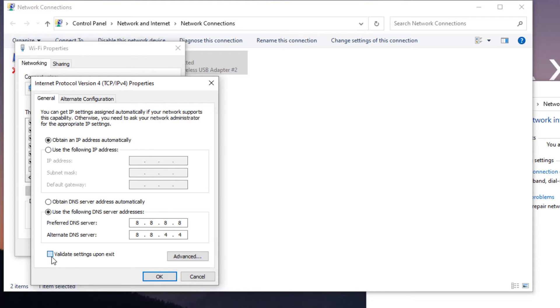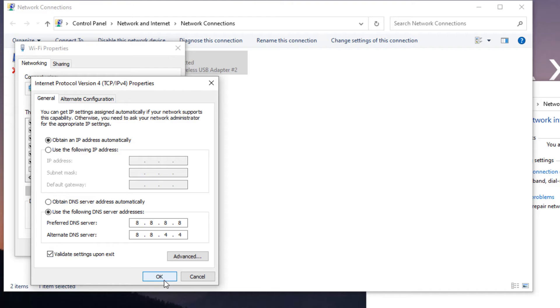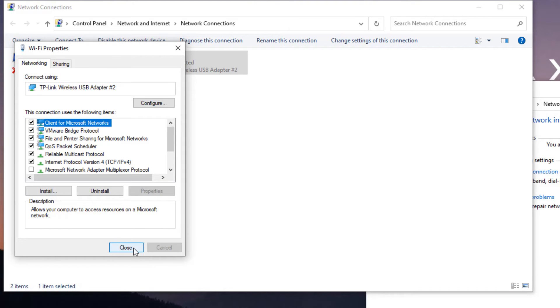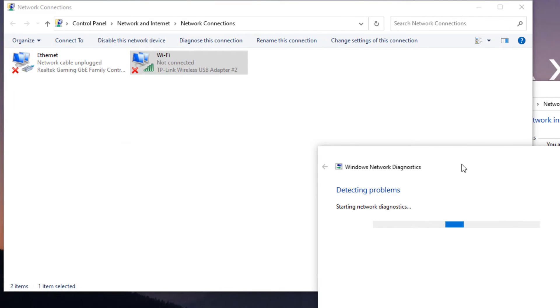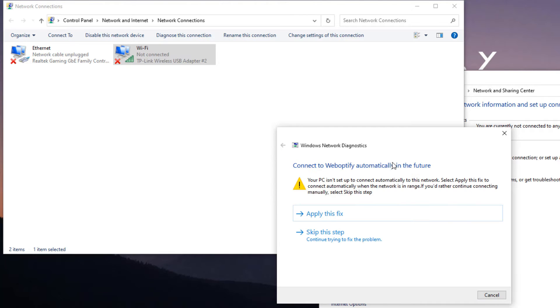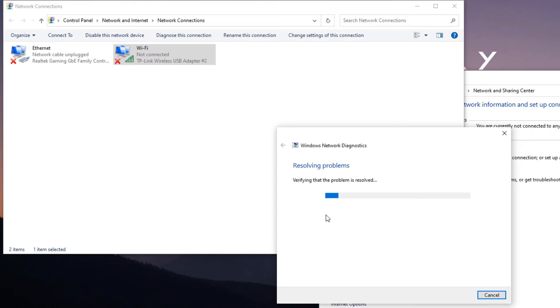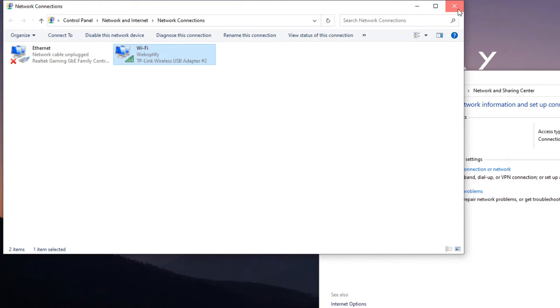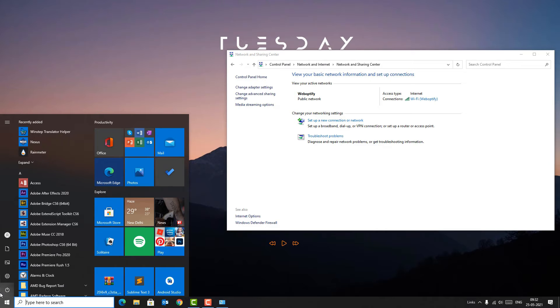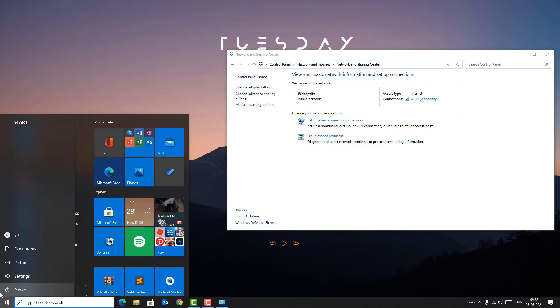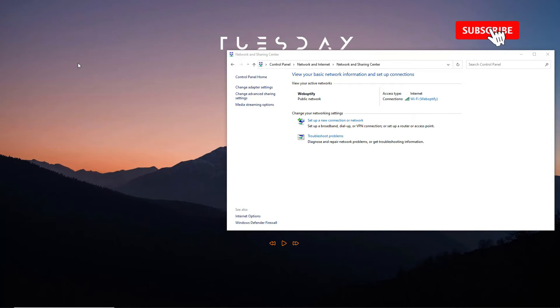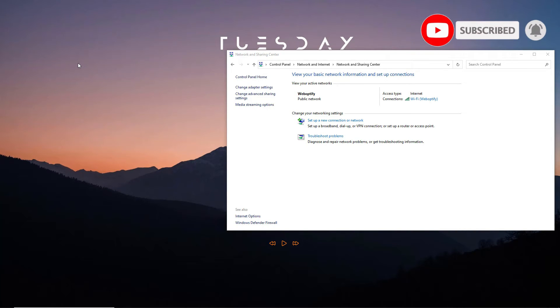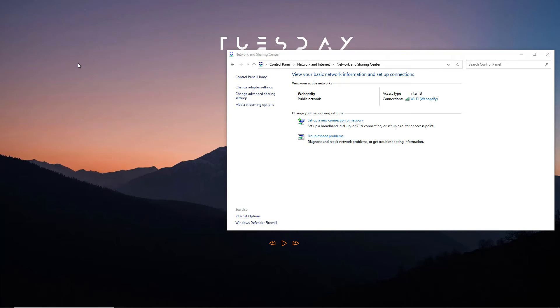Once you have done, select 'Validate settings upon exit' and then hit OK. Close all windows and a Windows Network Diagnostics window will pop up. Once you have applied this fix, now close all windows and restart your device.